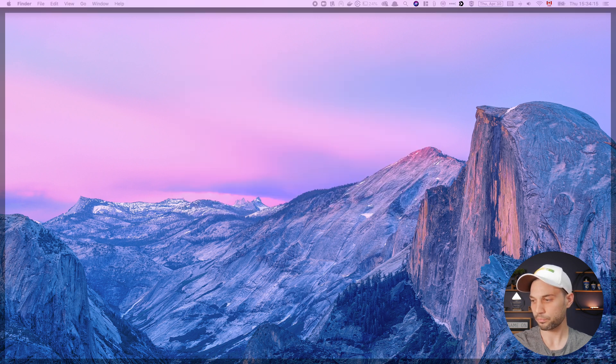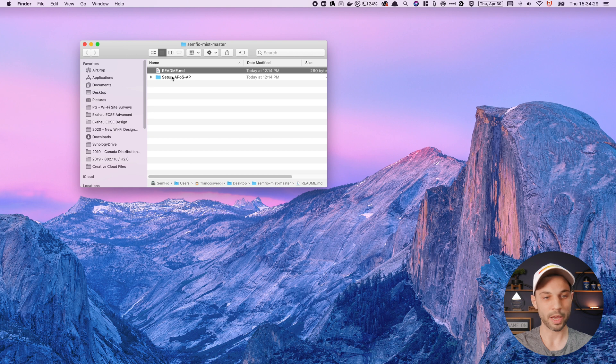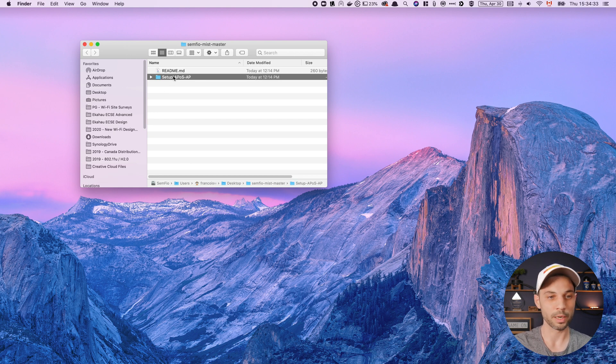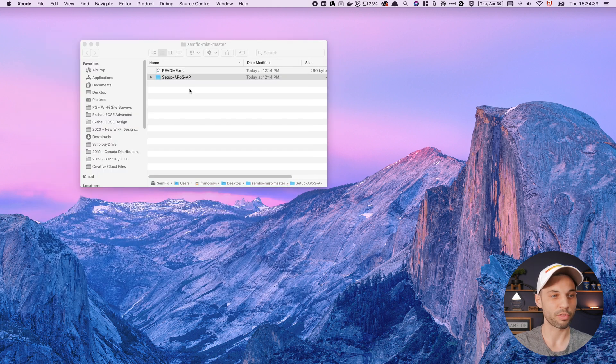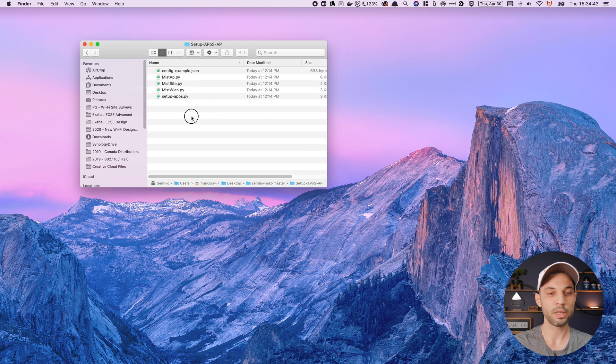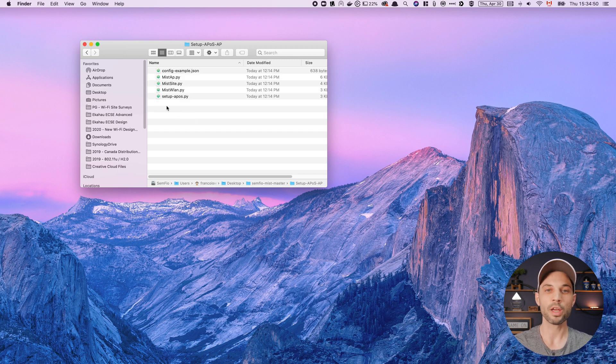This is the folder. The readme doesn't have much here. Inside the 'setup AP on a stick' folder I see the same files from GitHub. Now, to use the script, I have to modify the config file. In that config file, we give the script all the information we need to configure the site, the SSIDs, and the AP — that's where we define the different variables. I can copy-paste the example, rename it to 'config.json', and open it to modify it. I'll use Atom as my editor.